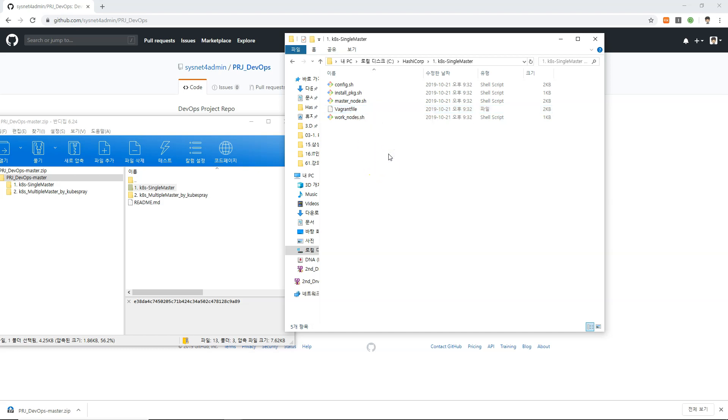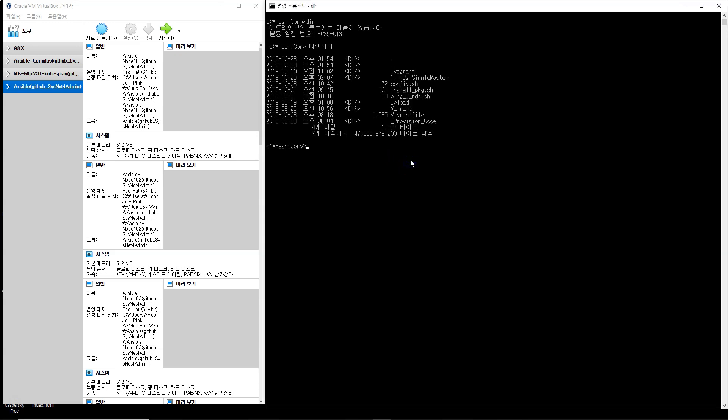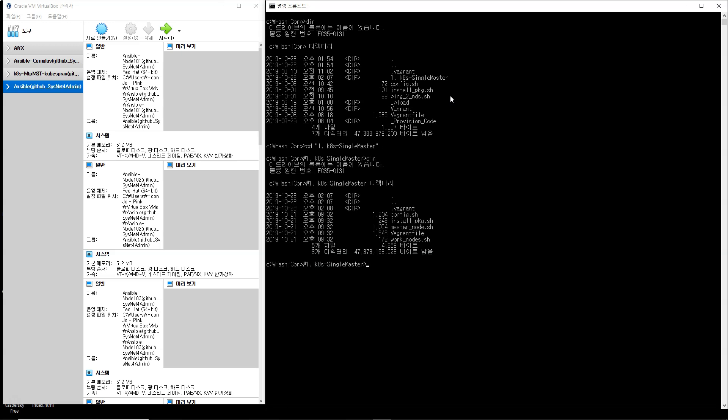It's prepared already. We are going to just vagrant up to use this file and make our own proposed Kubernetes lab. I'm already moving to the HashiCorp directory and see that inside. There's the downloaded directory and extract number one and then K8s-single-master. So we move it to there and see that there's many files over there.